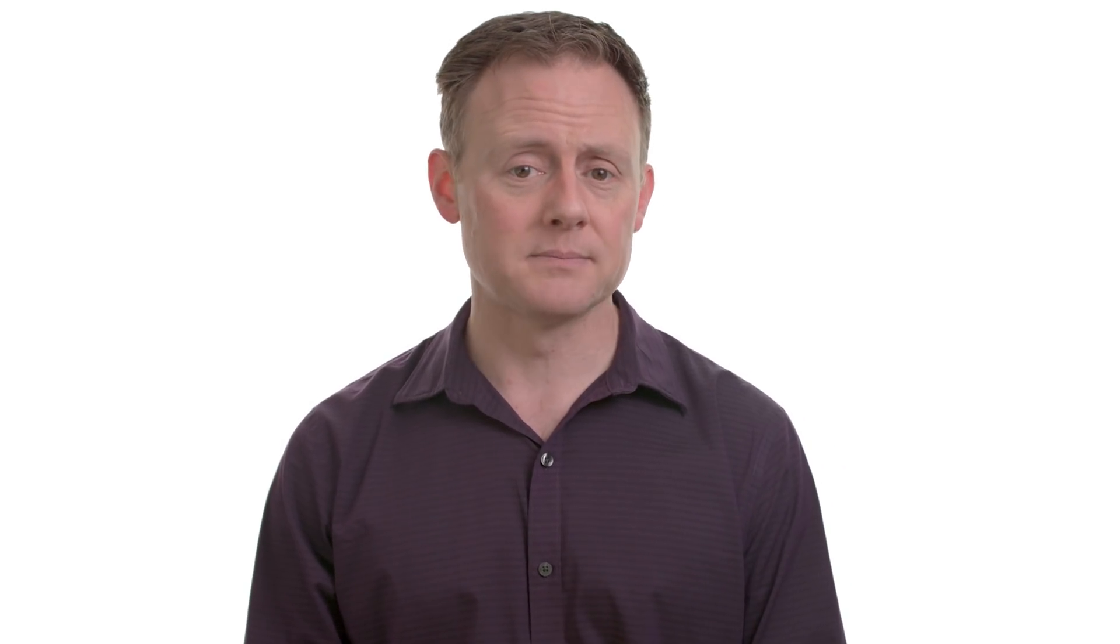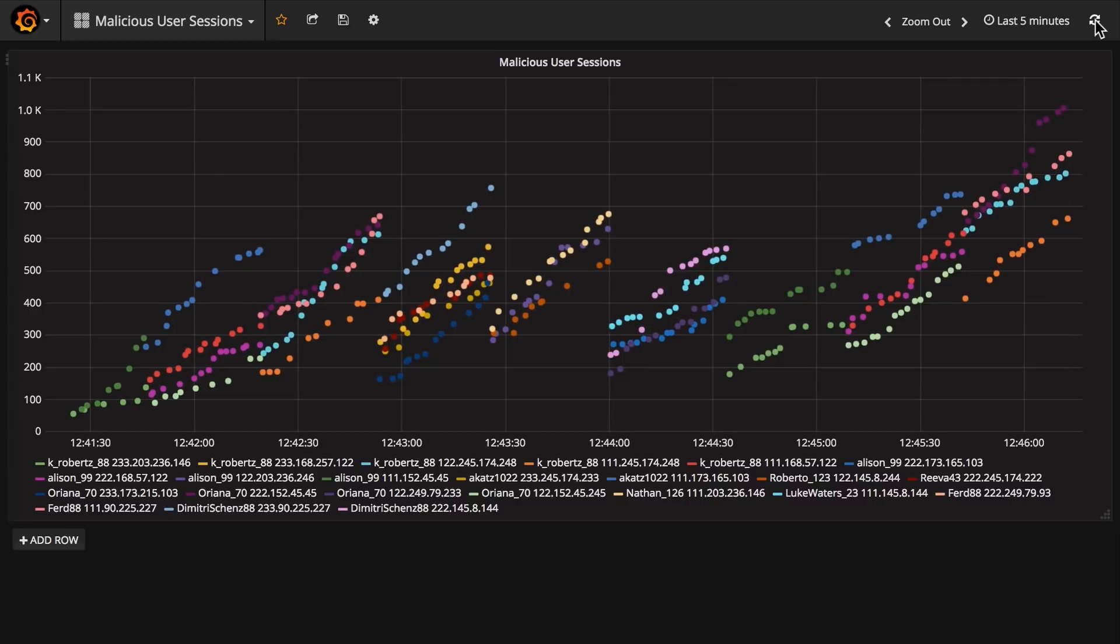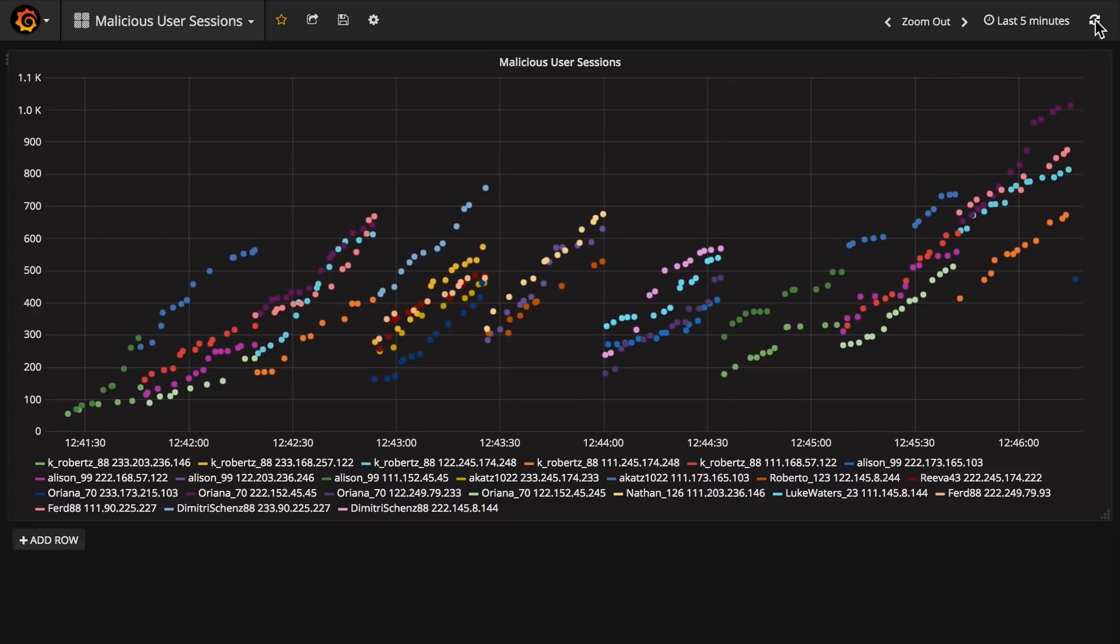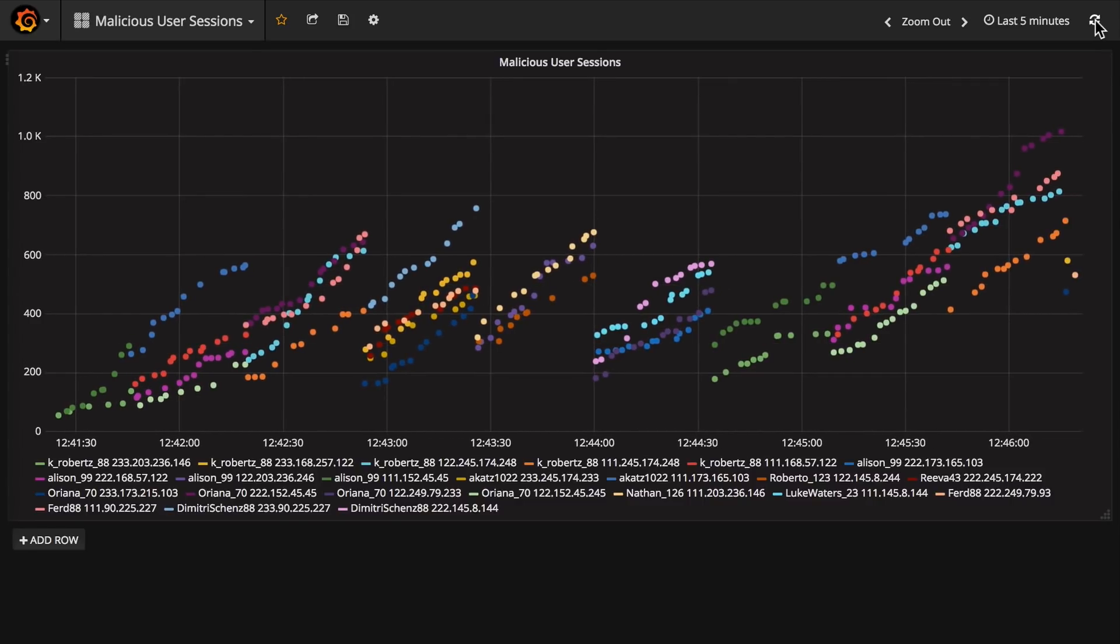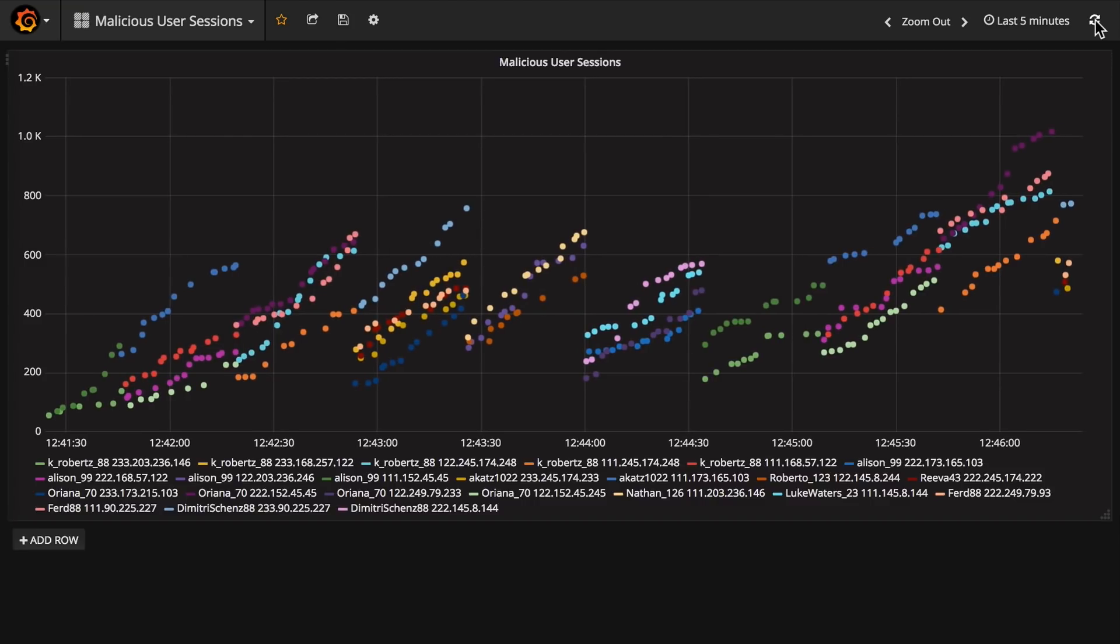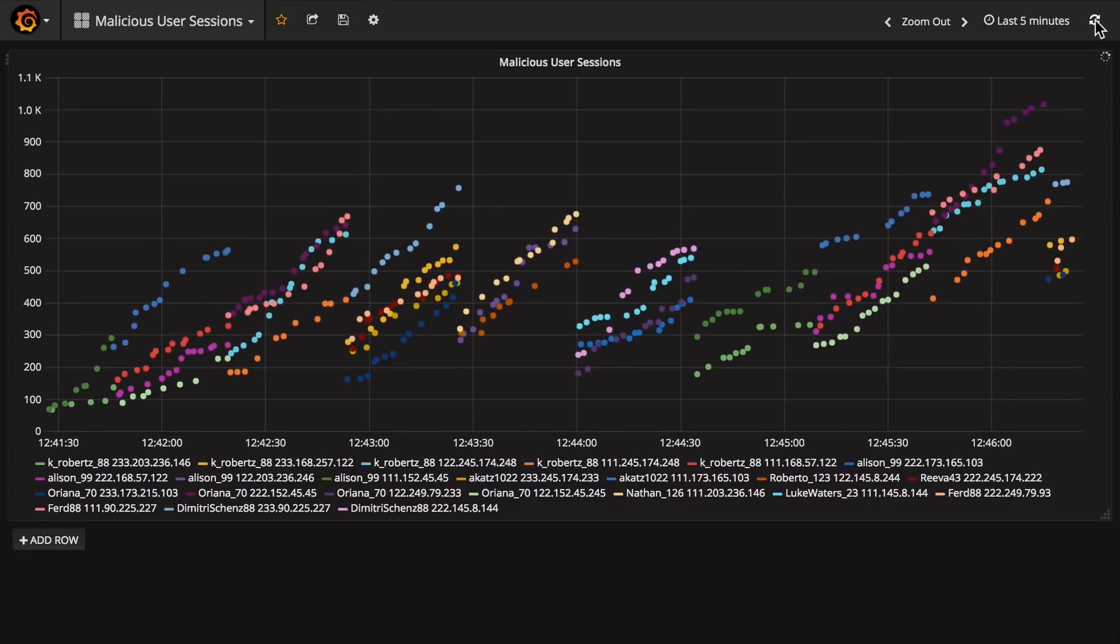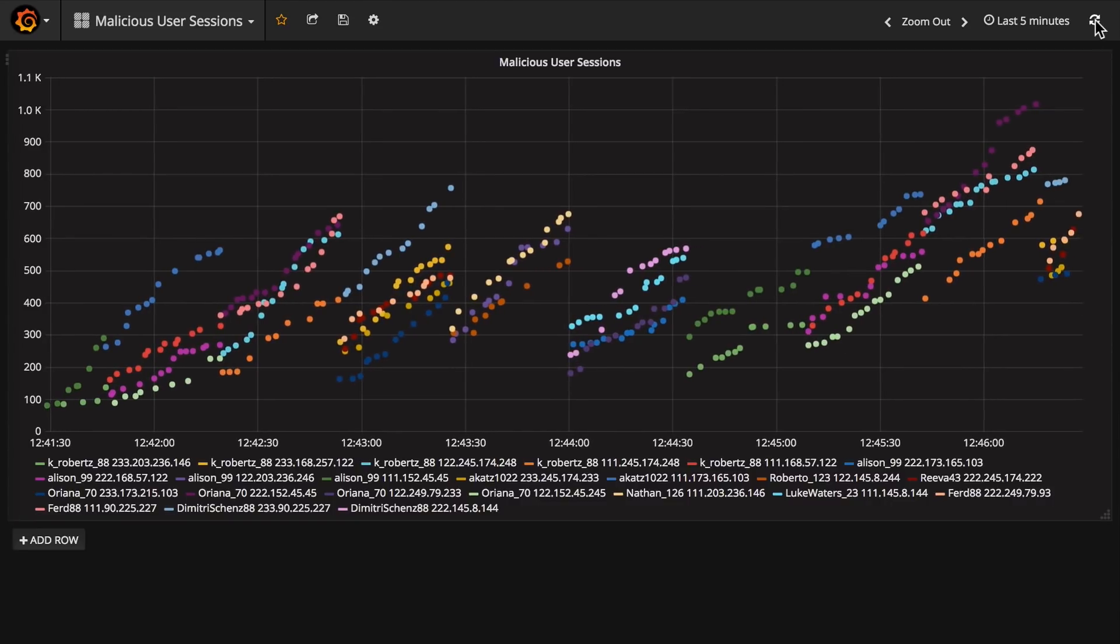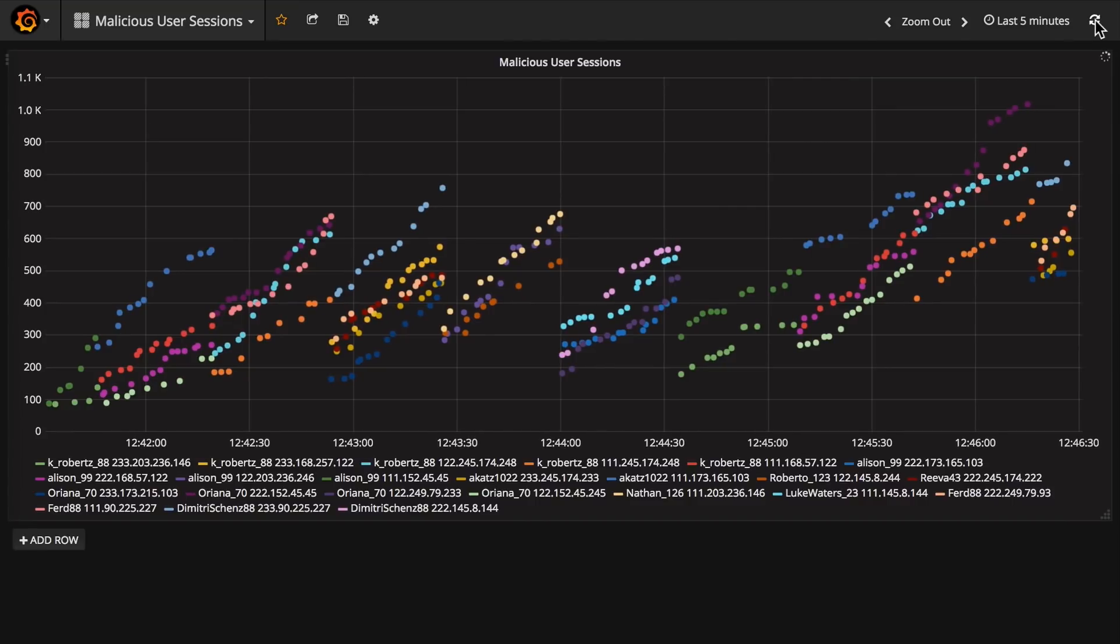So let's use Kafka Connect to load our enriched clickstream data into Elasticsearch, which we can then visualize with Grafana. And there it is. Each dot is a session belonging to a particular user. The x-axis is time, and the y-axis is traffic in kilobytes. The legend below maps the colors onto particular usernames and IP addresses. Notice how they're all increasing in traffic, the terrible malicious users that they are.